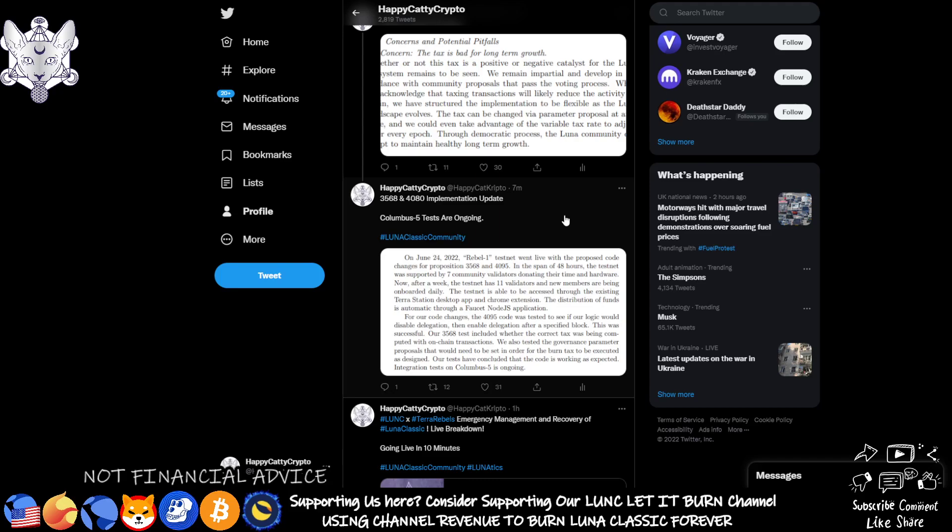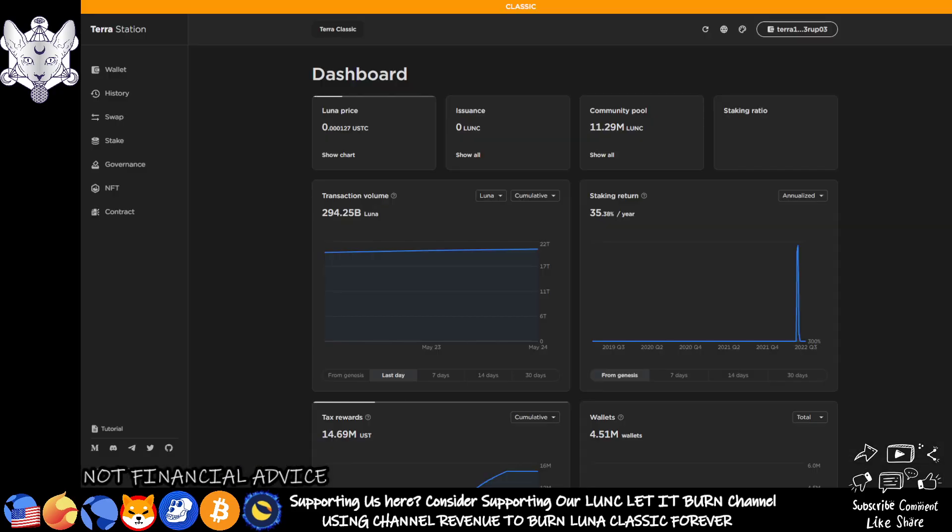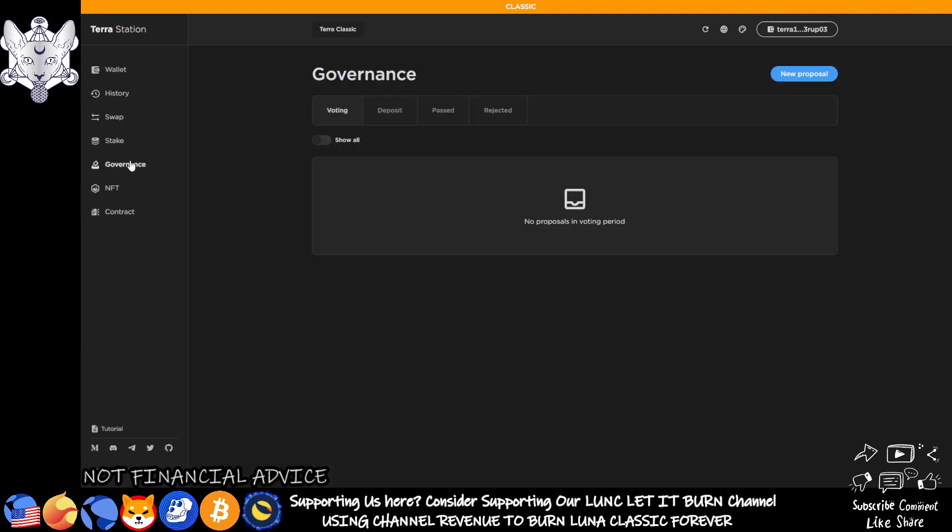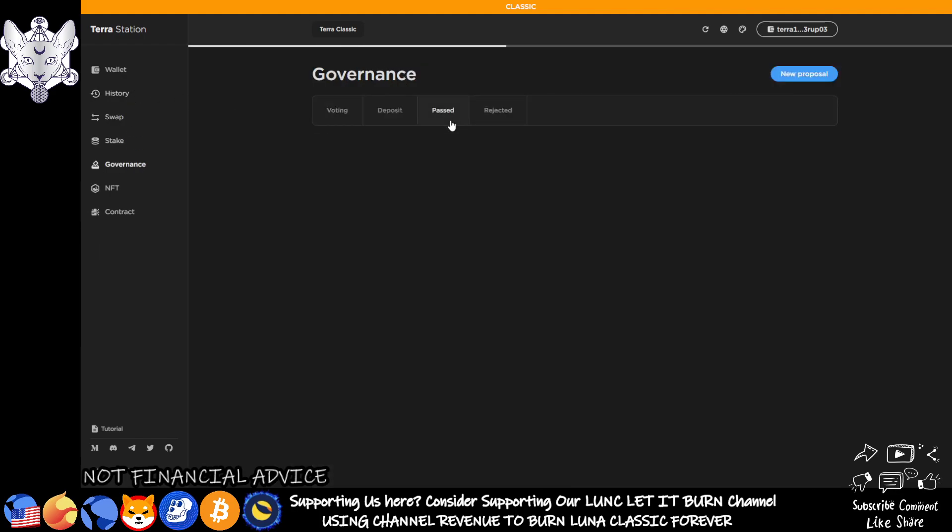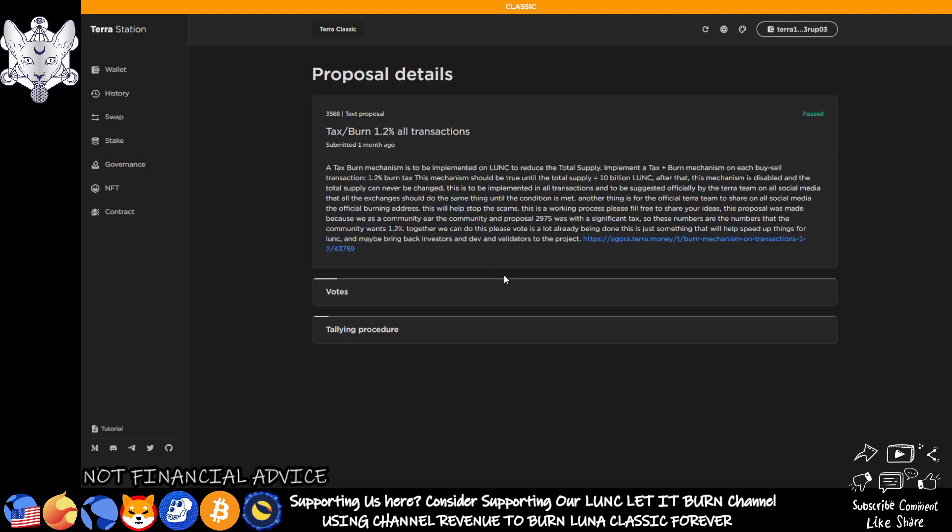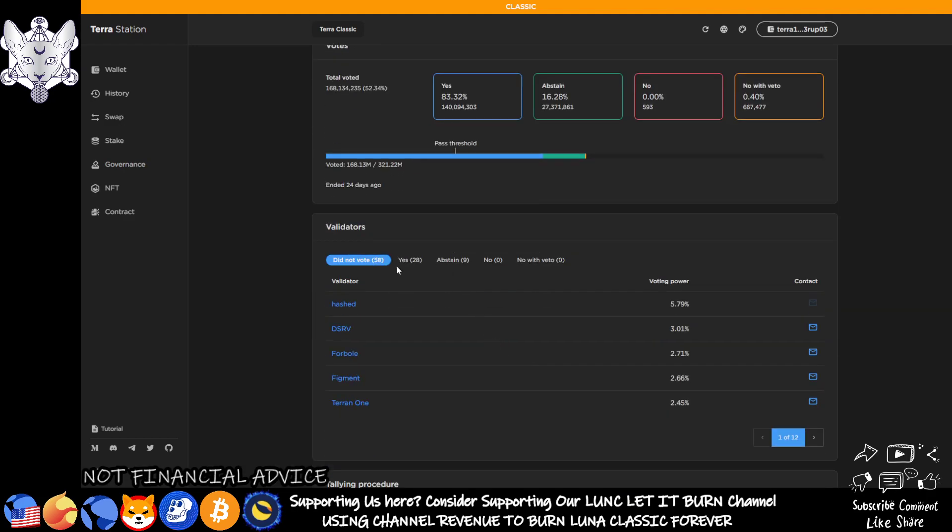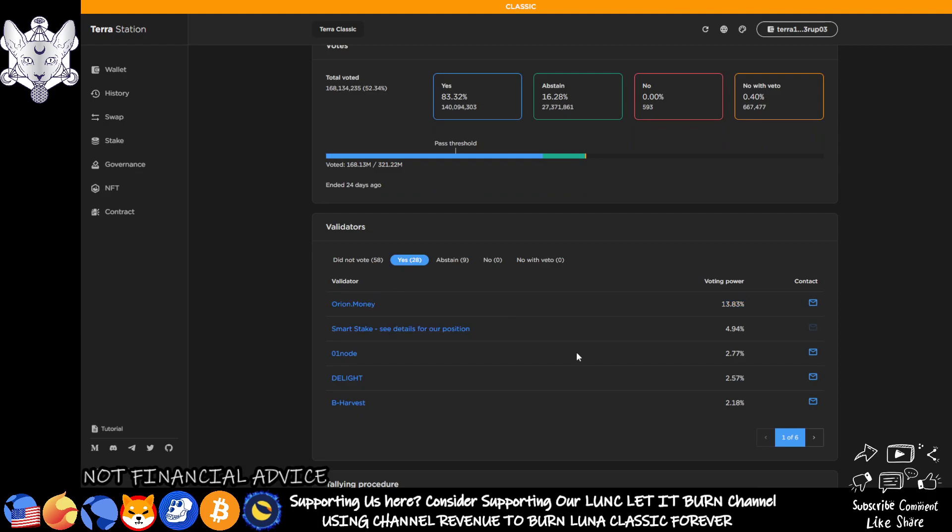And like I said, this was voted for by the community, not just a couple of people, not just off hearsay. This was voted in properly, correctly, using the rules, using the governance, the thing that was designed for us to do this. And as you can see, it was a very large amount. And the one thing I always like to go back to and look at is that Orion Money voted yes for this and they hold such a huge voting power.